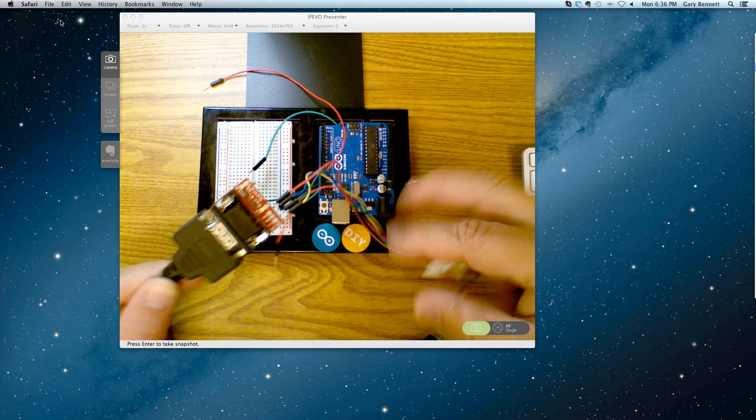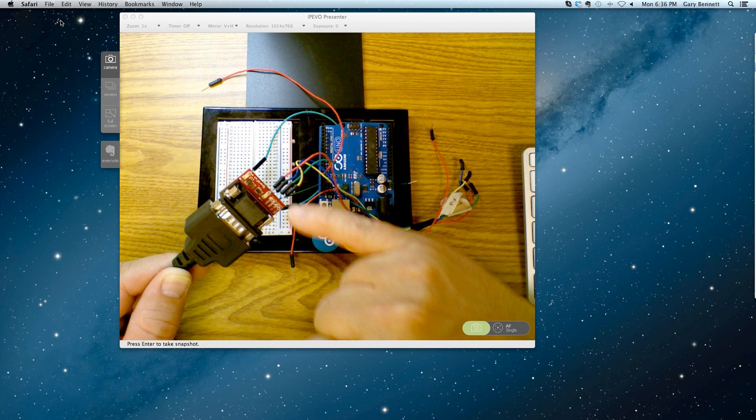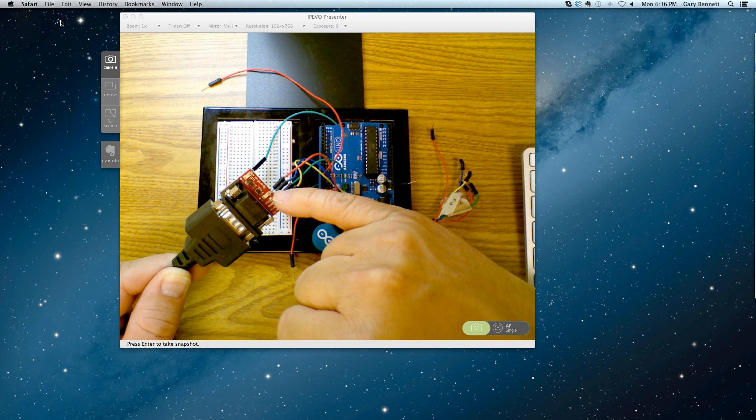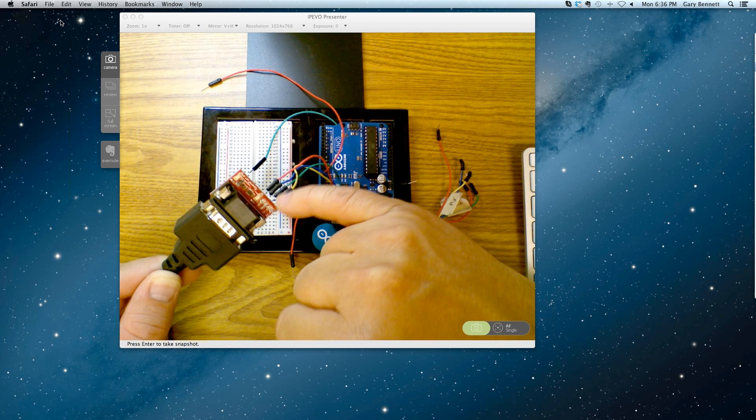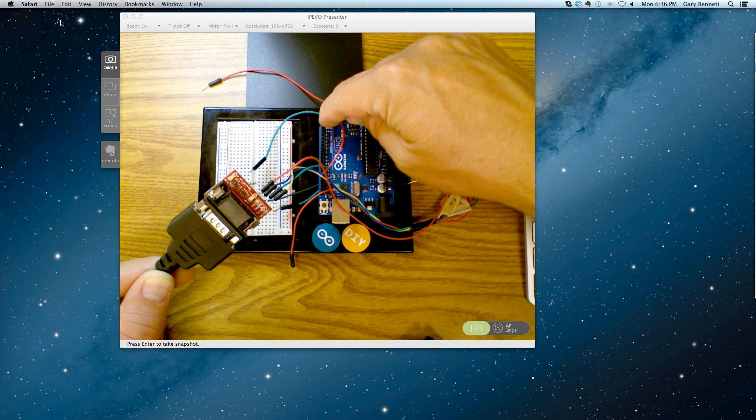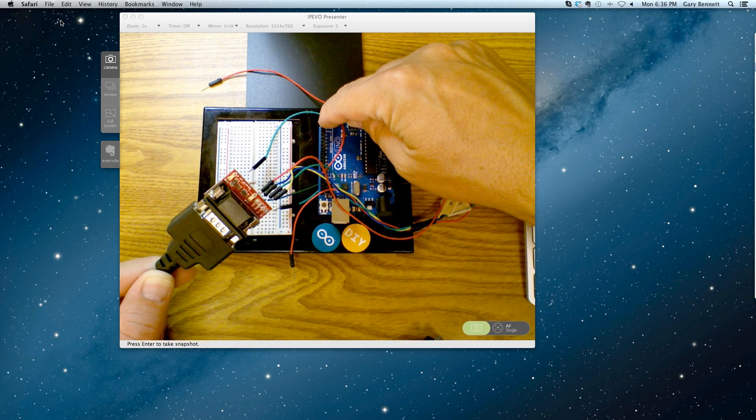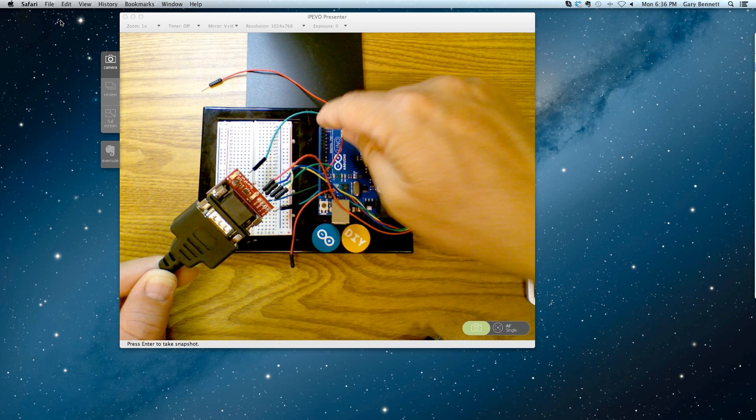Now, when you connect, there's a transmit and a receive. There's also a ground and a power. So transmit goes into the receive on the Arduino and the receive goes into the transmit.